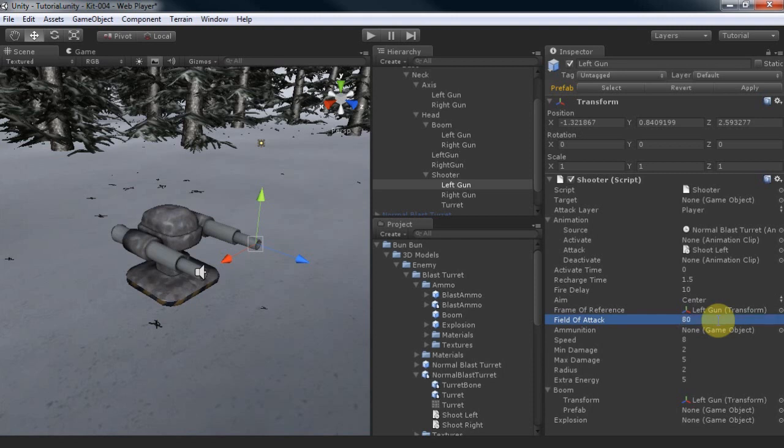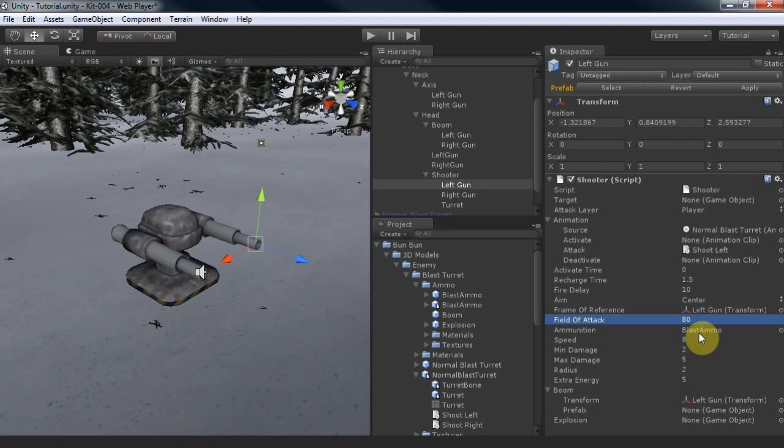As for the bullet, we'll drag and drop the prefab on it. The prefab has a collider. This is important. Make sure all of your bullets have one.